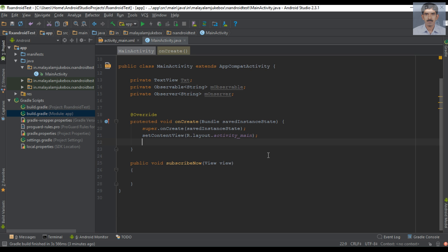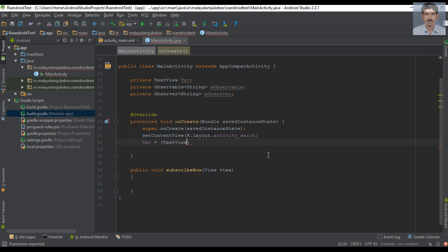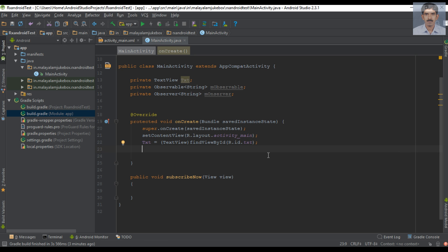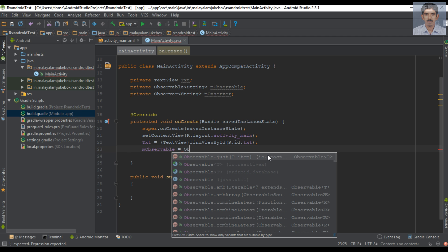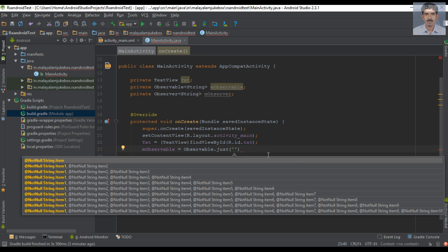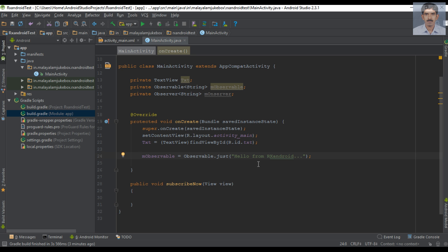Now we can initialize these variables. First, initialize the TextView variable — typecast it to TextView and find the view by ID. Now initialize the Observable variable. Here I am going to use the static method 'just' — from that method we can emit a String value. This Observable uses the 'just' operator to emit a single string value called 'Hello from RxAndroid'. The Observable is now ready.